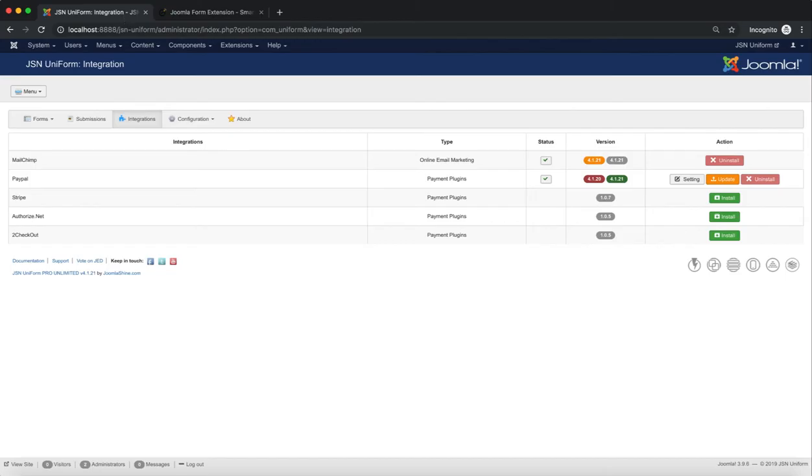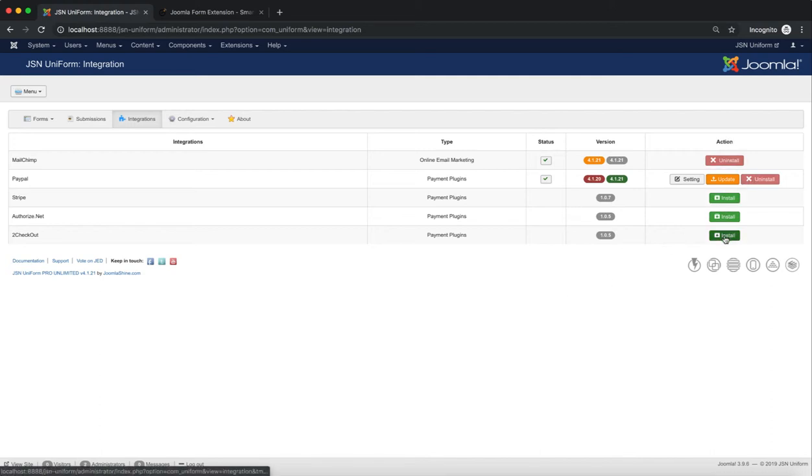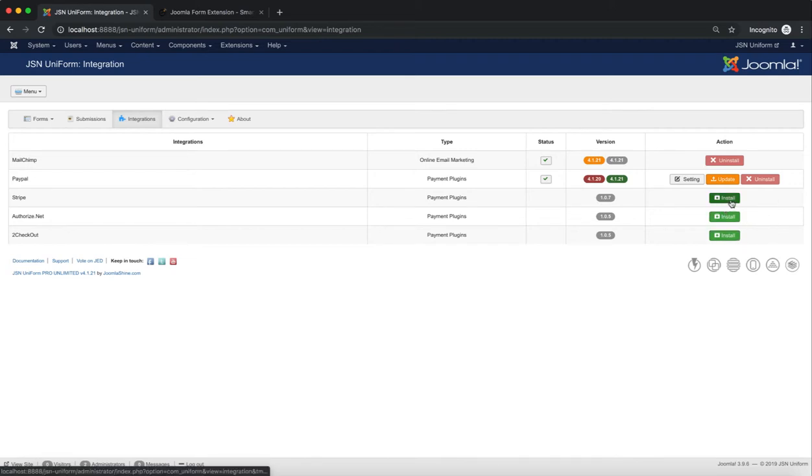Now let's learn about how to install integrations. For this video, we'll install the Stripe payment plugin. Click on the Install button in the Action column. Install integrations modal will be shown.